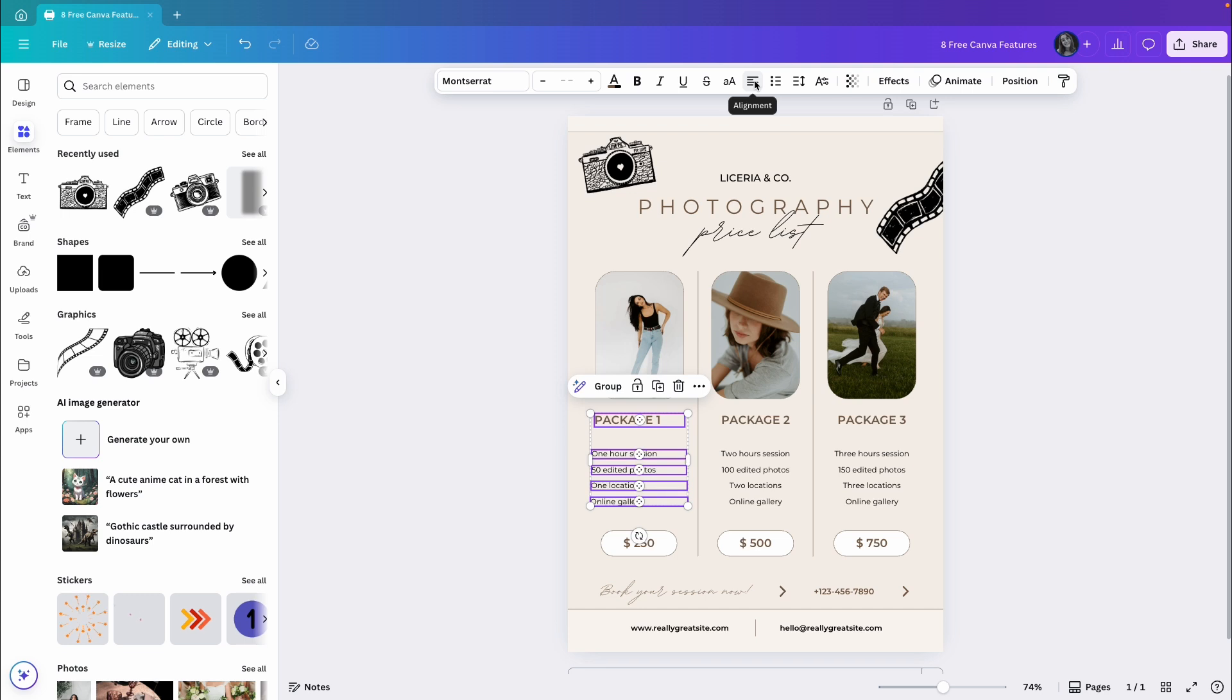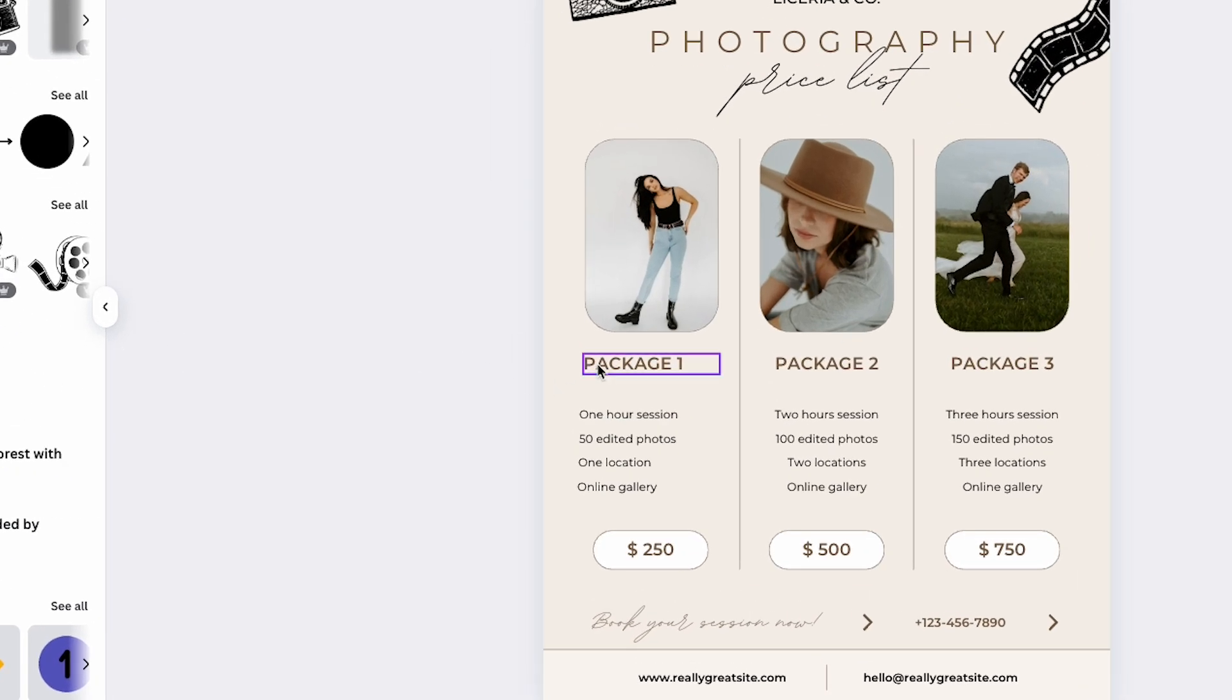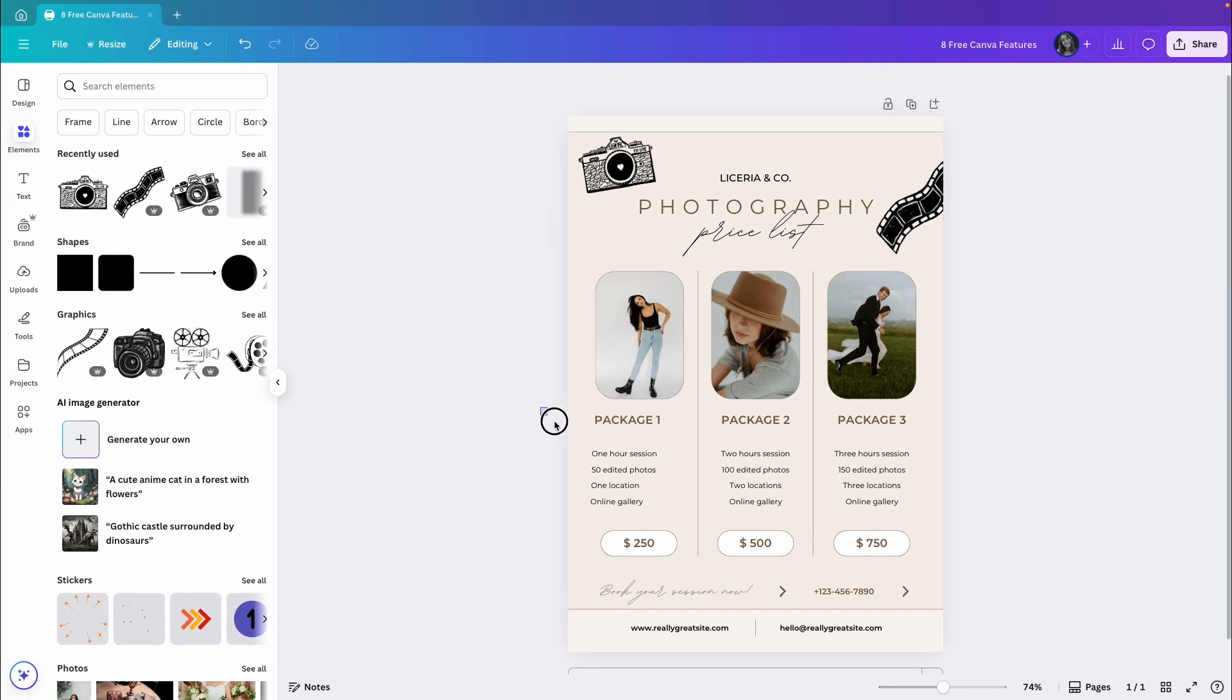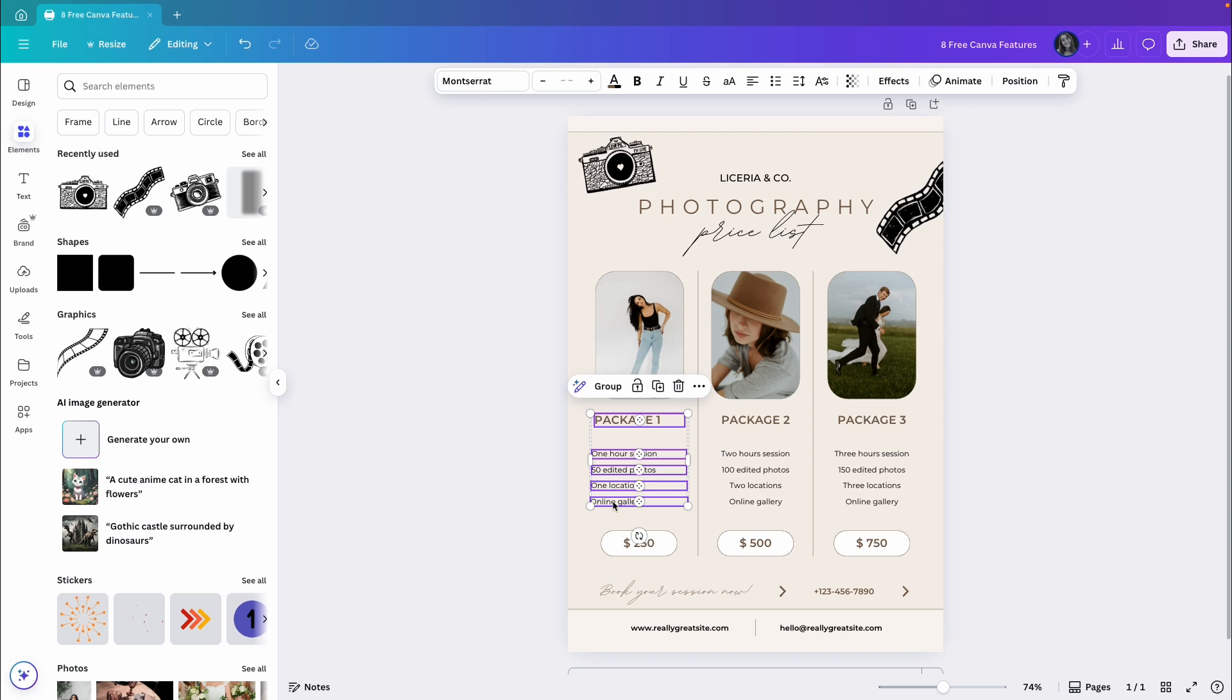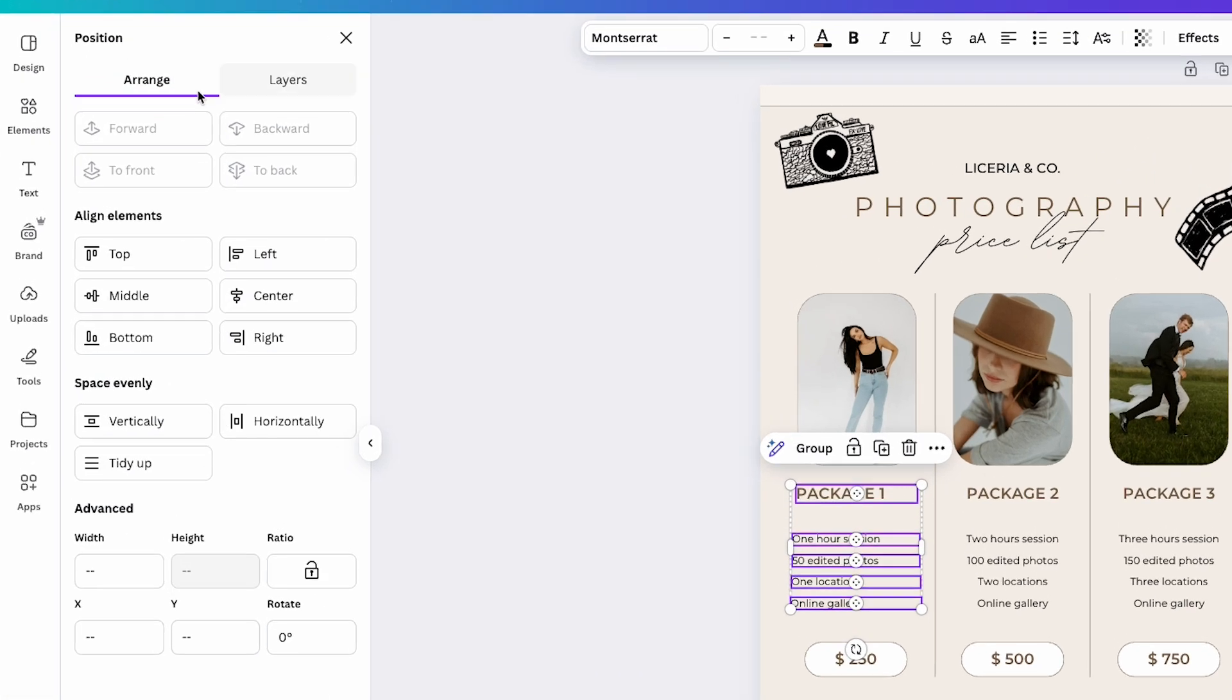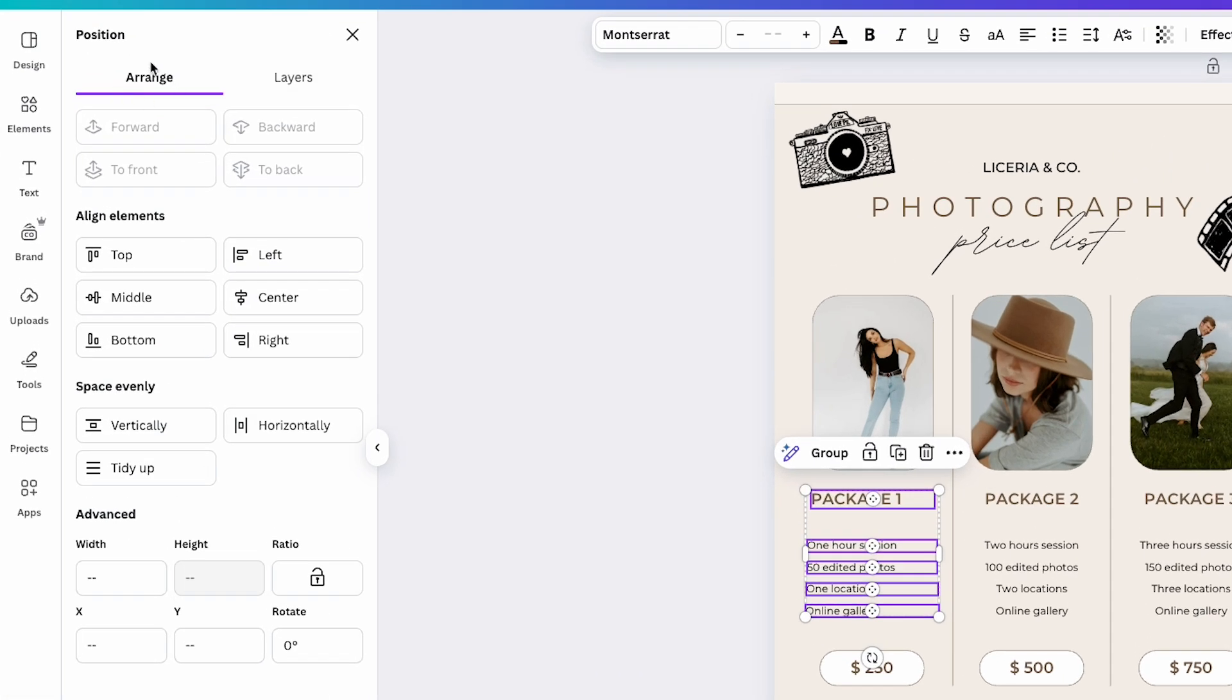I will start by changing the alignment inside the text boxes to be aligned to the left like this. As you can see, the text box with the word package is not aligned exactly like the rest of the text boxes. To align all these text boxes to the left, I'll select all of them. Then I'll go to Position up here and make sure I'm under Arrange. Here, under Arrange, I will see Align elements.